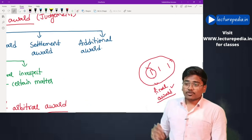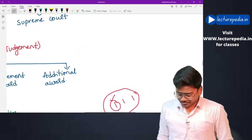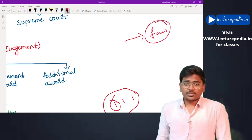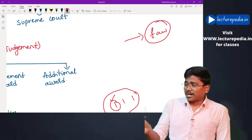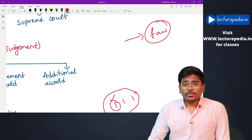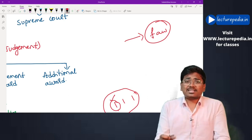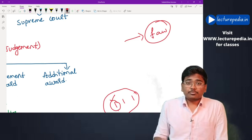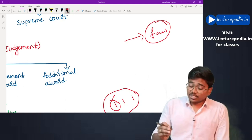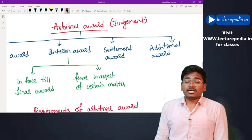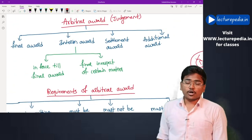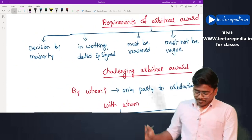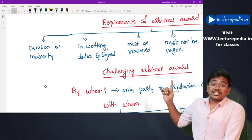Fourth is an additional award. After the arbitrator has given the final award, if the parties feel that some disputes submitted to arbitration were not addressed, they can approach the arbitrator again asking for an additional award covering those disputes. These are the four types of arbitral awards: final, interim, settlement, and additional.